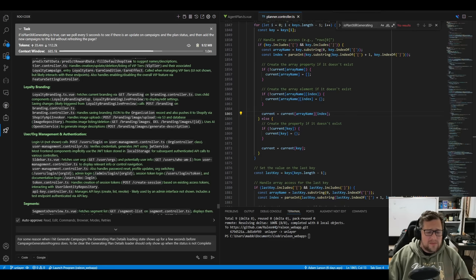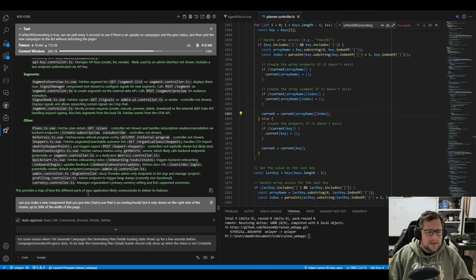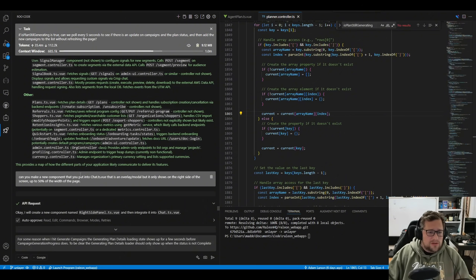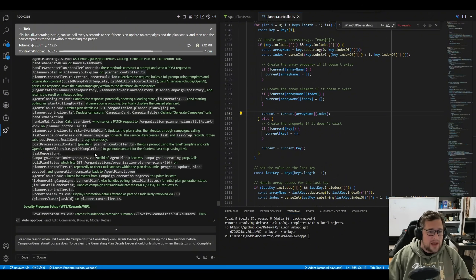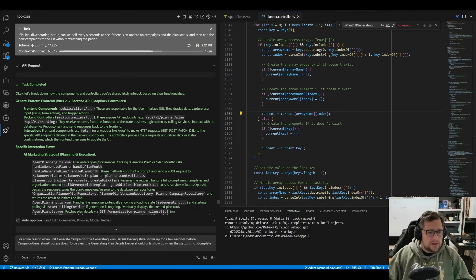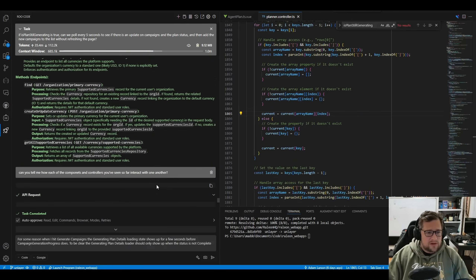It broke everything up, gave me all the interactions it had in memory. Reading through this, it was sufficient — I know how all this code works and I don't see anything that's made up. I'm sure it's not covering every particular interaction because I gave it so much code, but it does have a good understanding of my code base, which I was very impressed with.